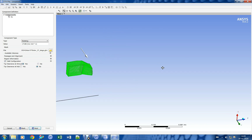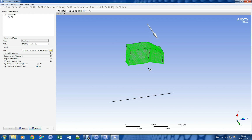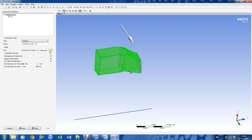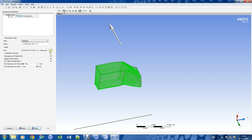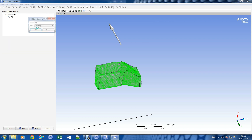Let us enter the RPM value. Now we can see the arrow is pointing in the opposite direction. Let us specify a negative RPM value to get the correct rotation direction. Now the arrow is pointing in the right direction.